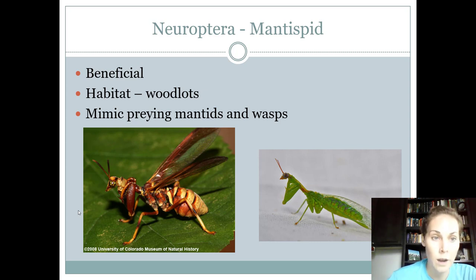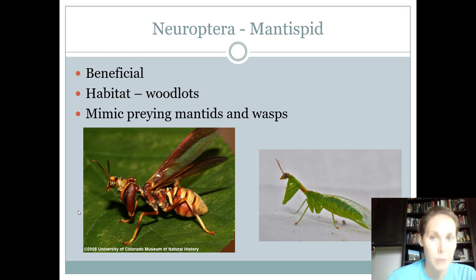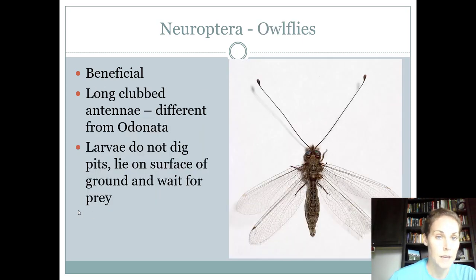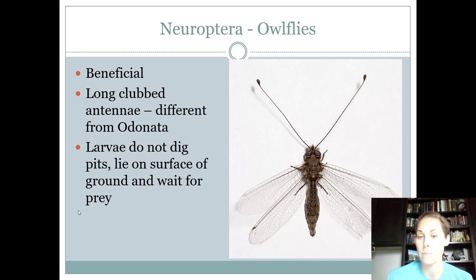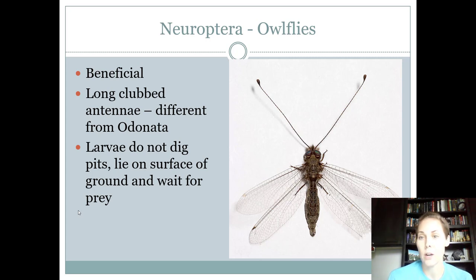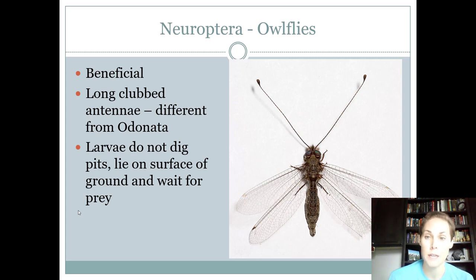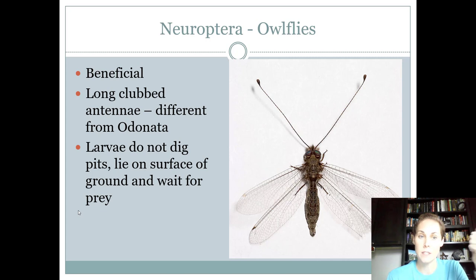The host for mantispids is woodlots. They are beneficial, have chewing mouthparts, and a complete life cycle. The last Neuropteran for seniors is the owl fly. Owl flies look kind of like an antlion, but their head is a lot fatter and their antennae are much longer — so much so that they look like a really long-antennae damselfly. They have long, clubbed antennae with a little ball at the end.